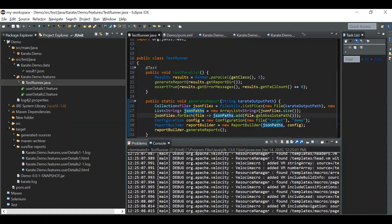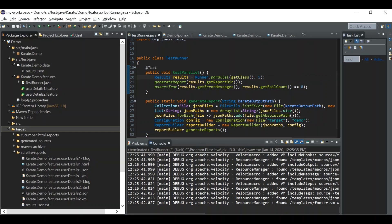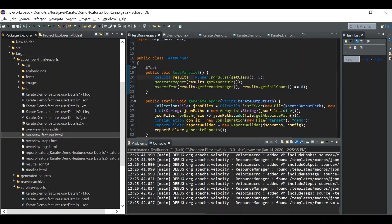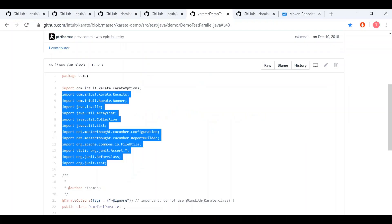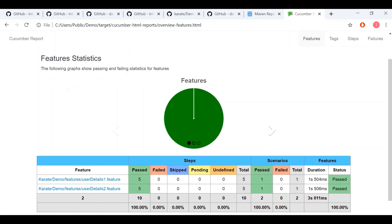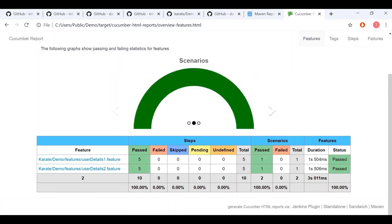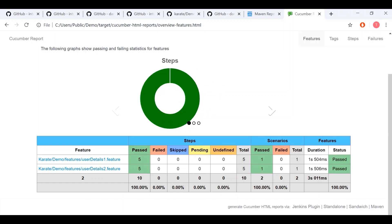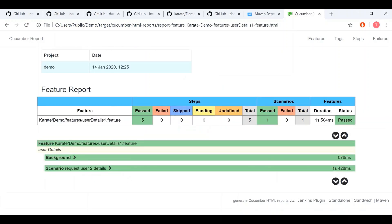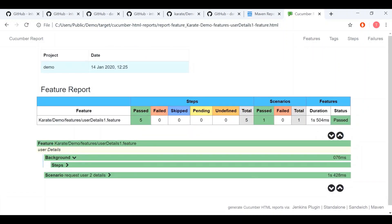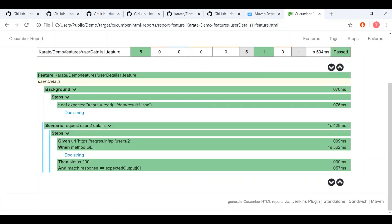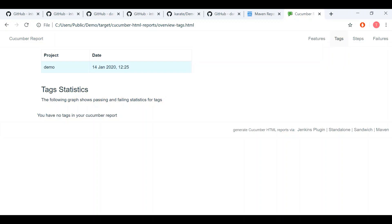Our test has passed. Let's refresh the folder — we can now see a cucumber-html-report folder. Opening the features dot HTML in a browser, we can see the Cucumber HTML reports: all durations, how many passed, how many failed. You can expand them just like a normal Cucumber reporting plugin, with tags, steps, and failures.